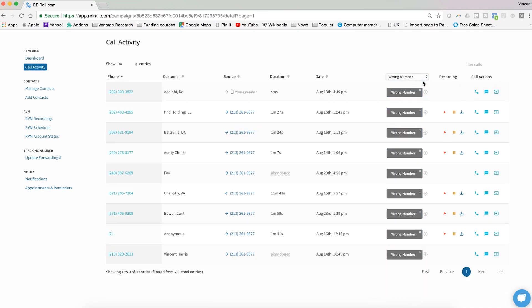Wrong number is exactly that, although we make a distinction between a wrong number and someone who says that they are the wrong person. If they're the wrong person and they give you the name of the right person or decision maker, we have another video which highlights our feature that lets you associate that new contact with this record. But here, a wrong number is simply meant to designate someone as having the wrong number.